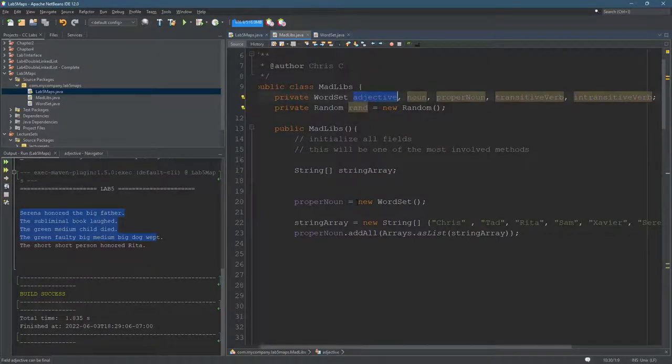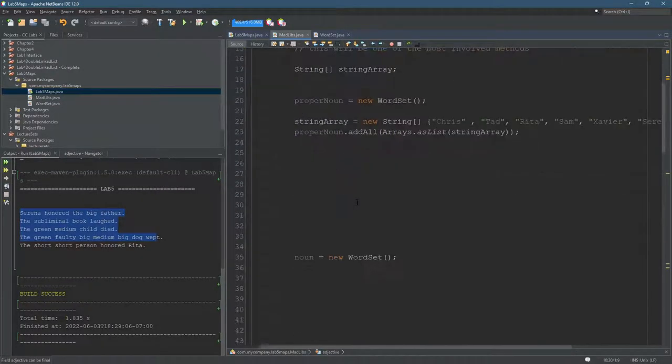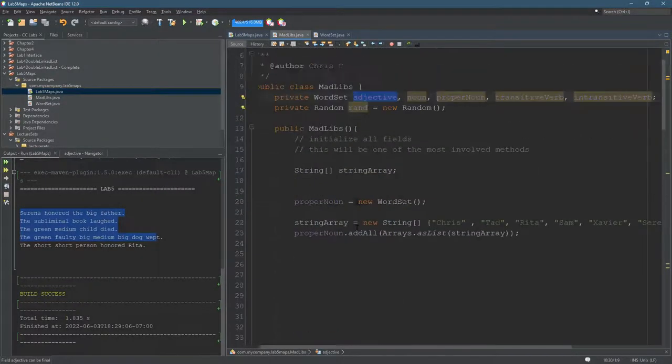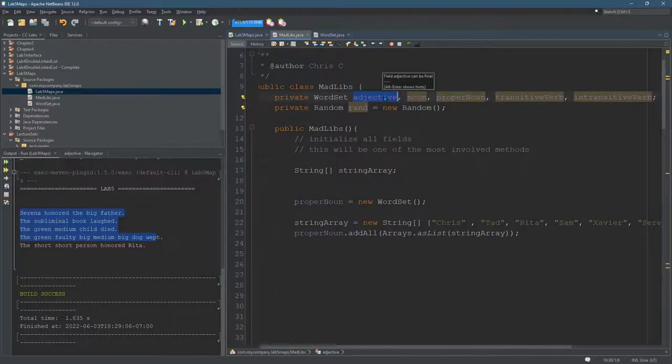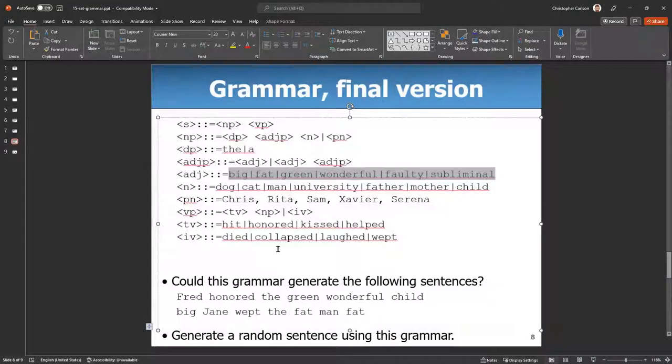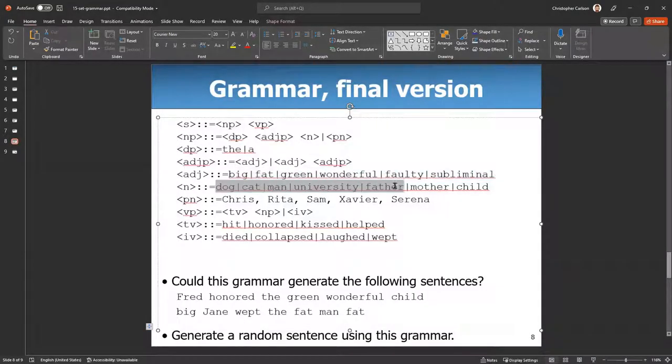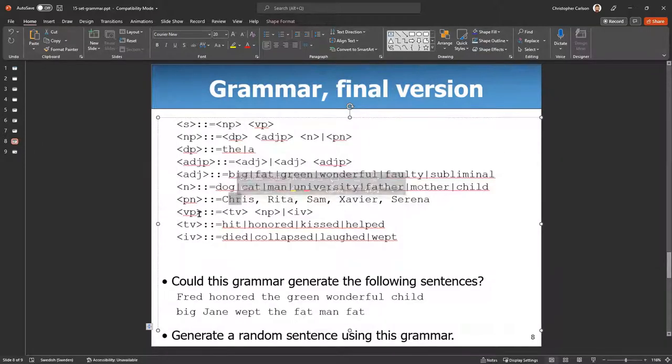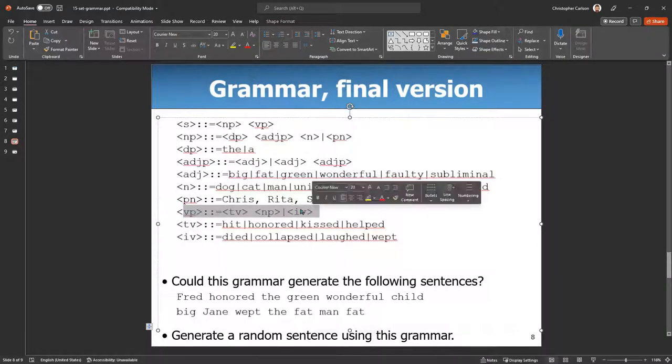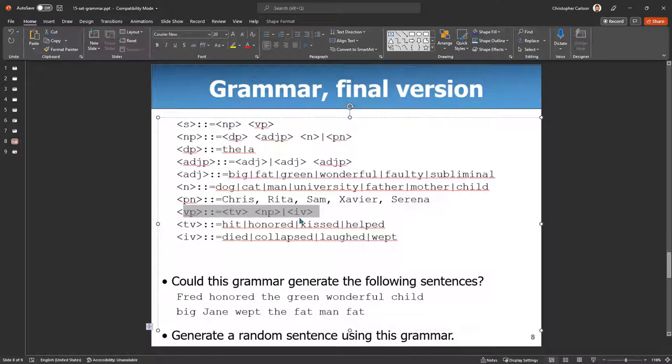I did proper noun and regular noun. I didn't do adjectives. You have to do adjectives yourself. Same thing with the regular nouns, proper nouns. Now the more complicated ones right here. How do we do these? We'll look at that.